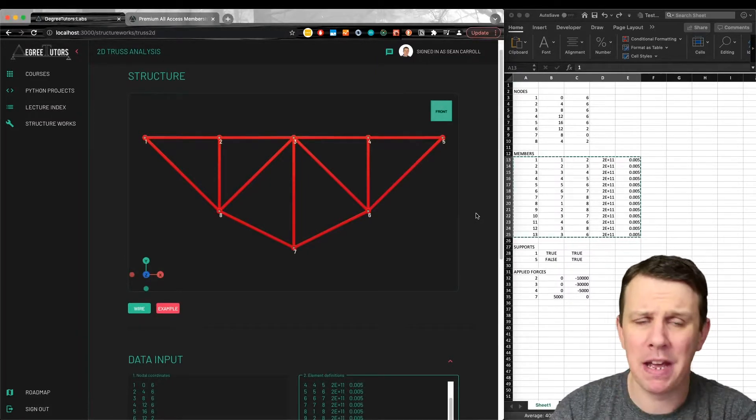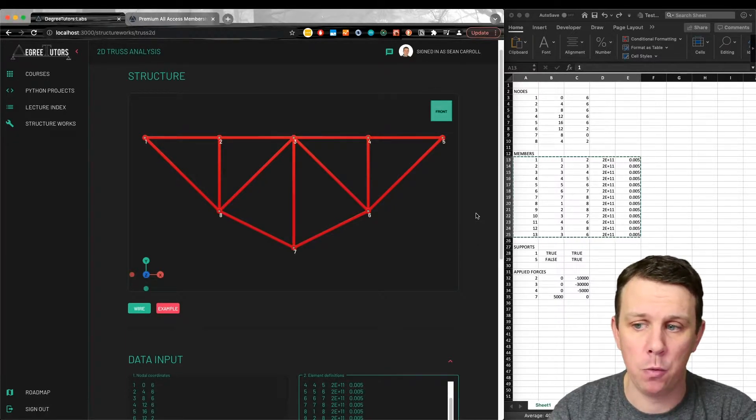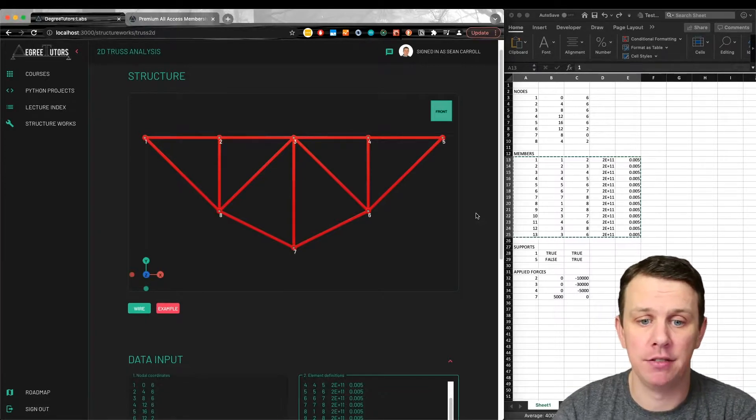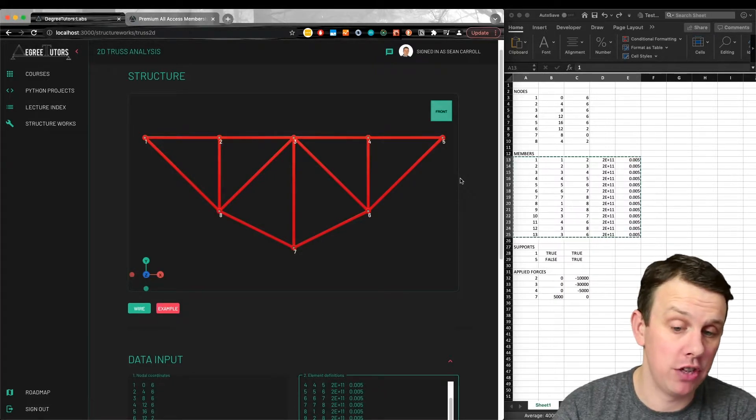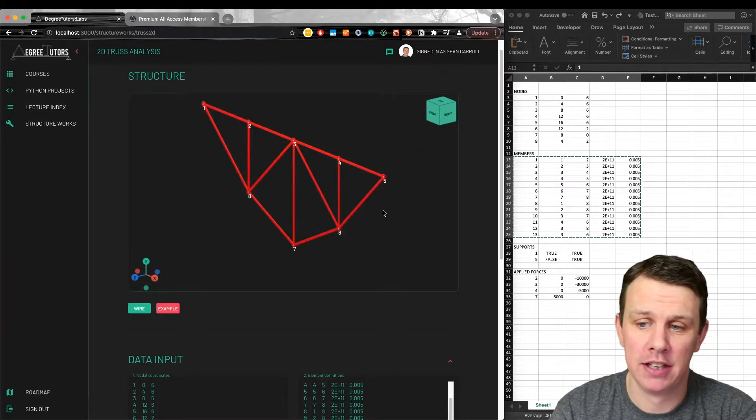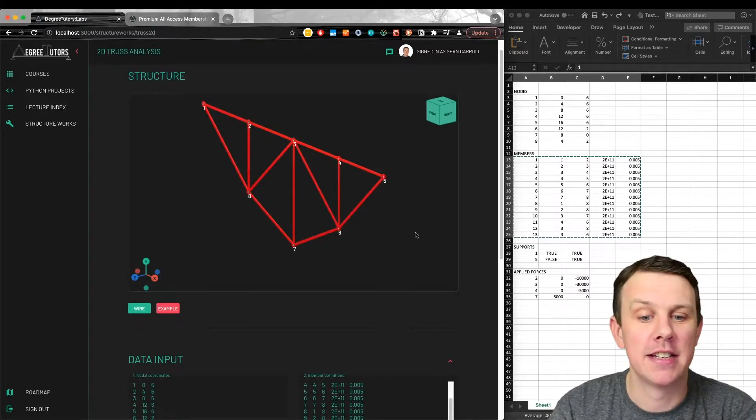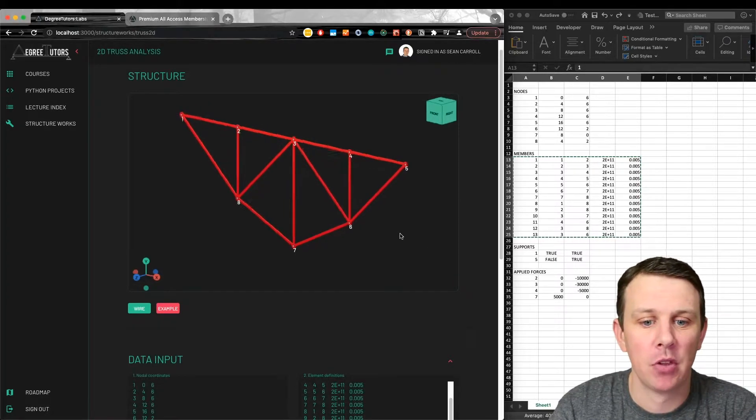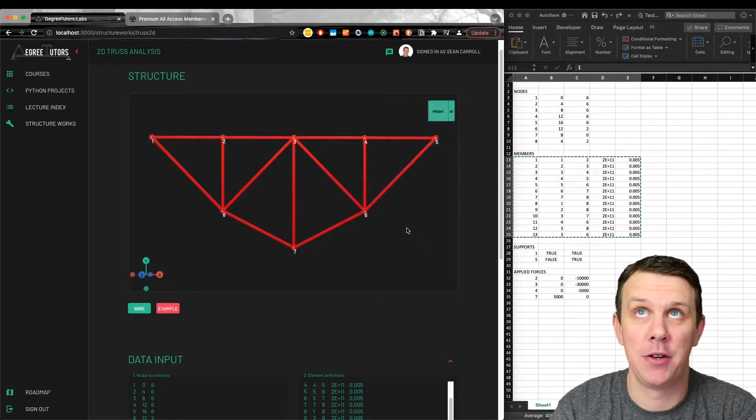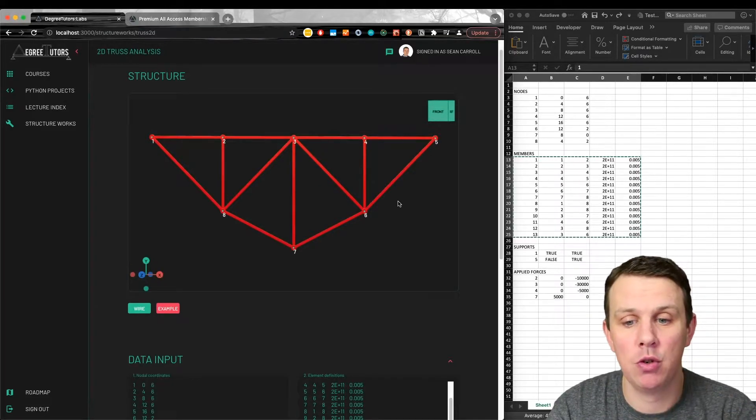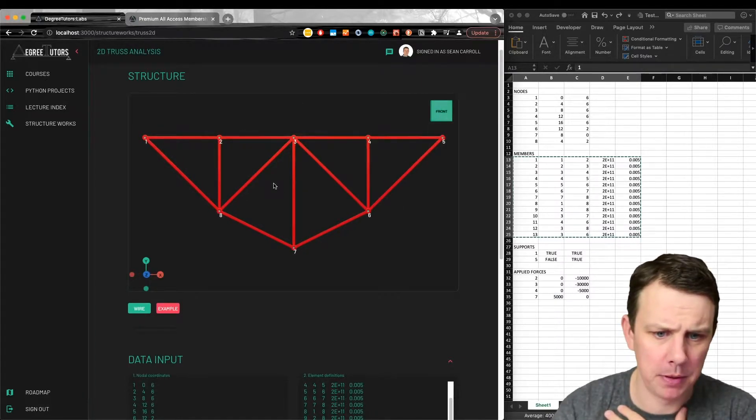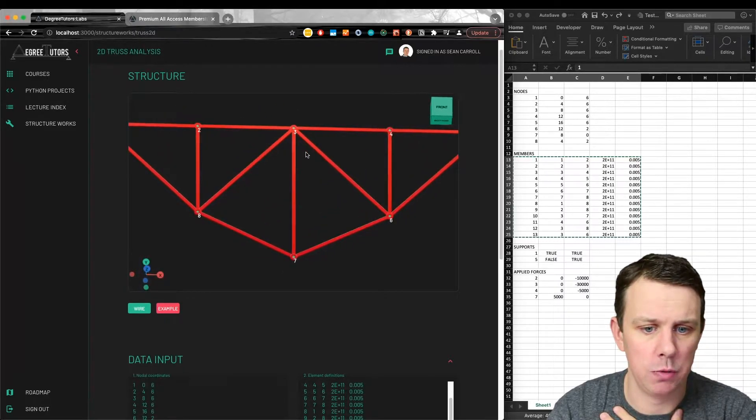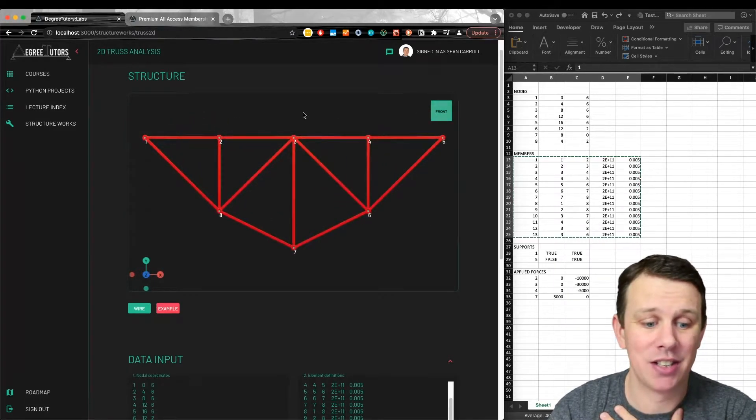Depending on how familiar you are with 3D software or visualization, you might know the difference between an orthographic view and a perspective view. Because this is a 2D structural analysis, I've opted for an orthographic view here. So what you're seeing is not a true 3D perspective. It's an orthographic view. It doesn't represent accurate 3D perspective, how things further away are smaller and things closer are bigger. But I think that's suitable for the type of analysis we're doing, a 2D truss analysis here.